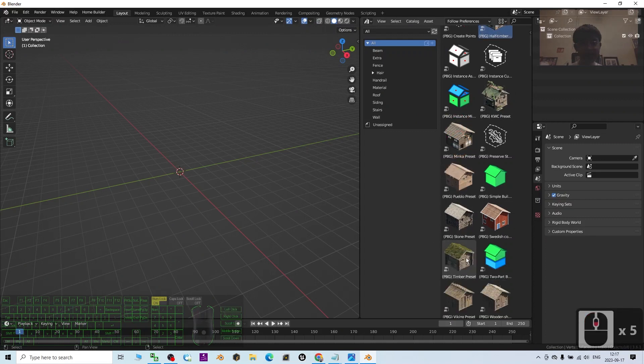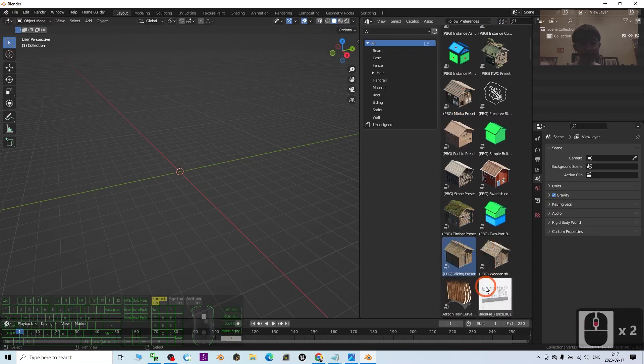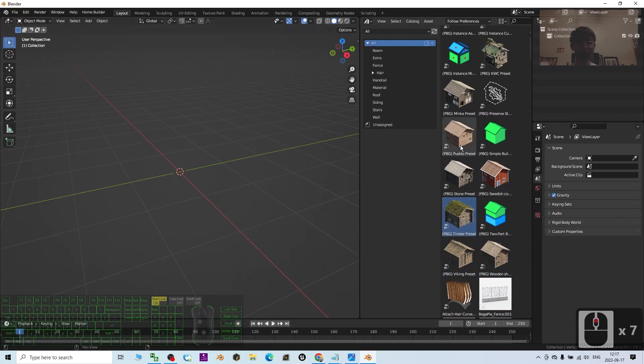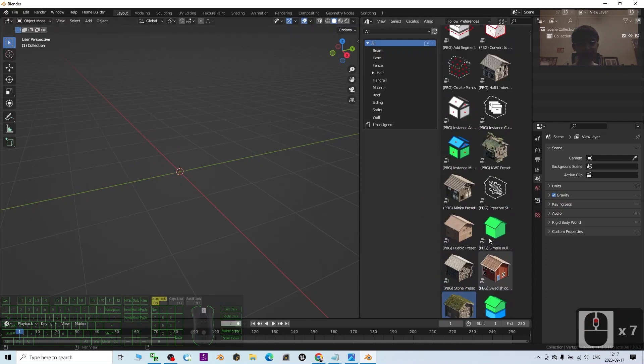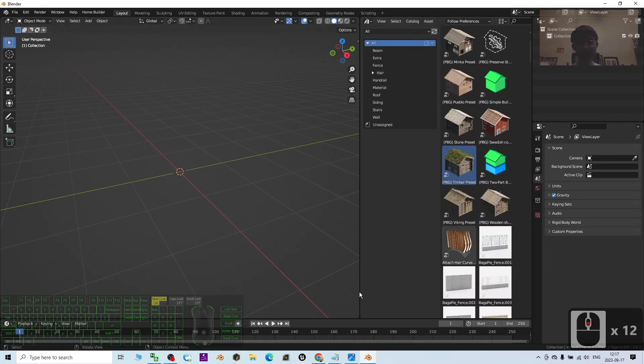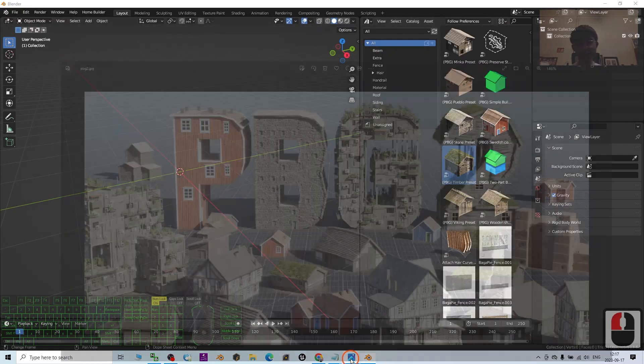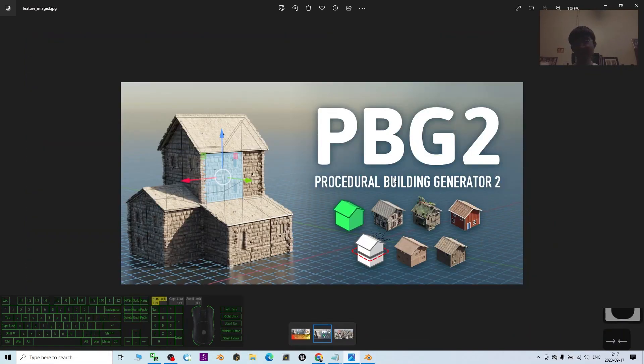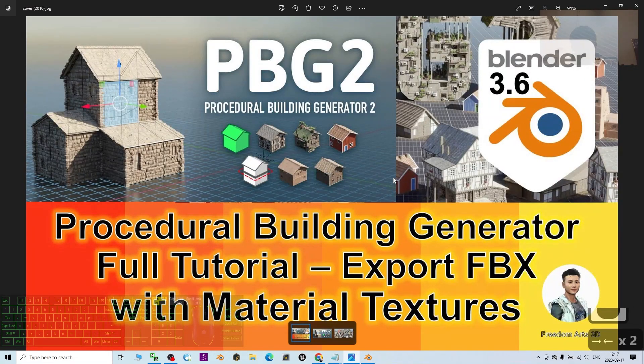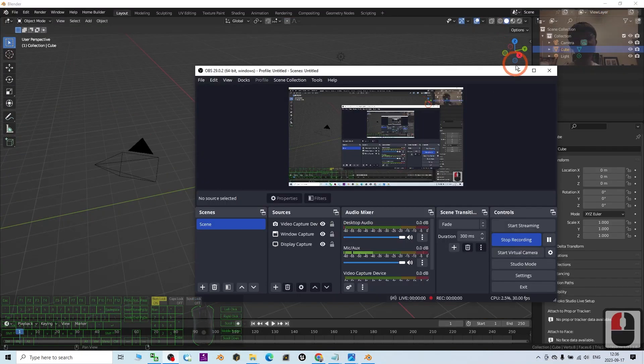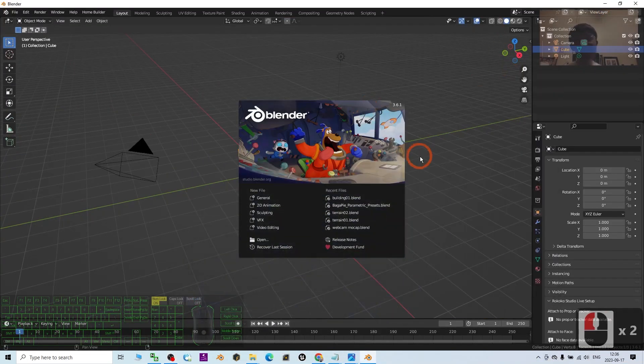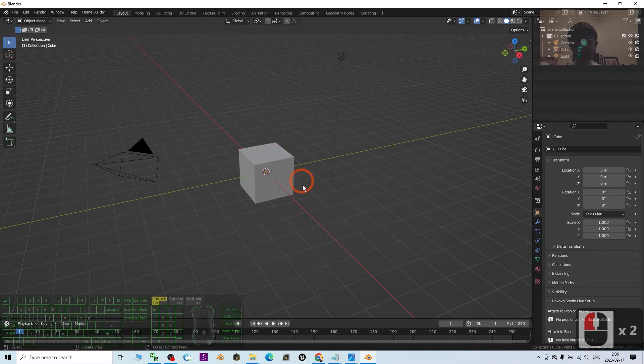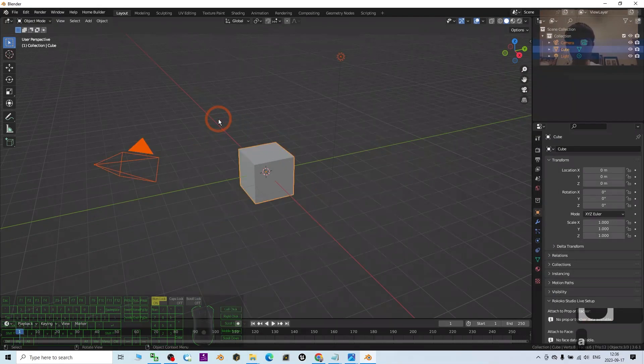Starting from now, I'm going to show you step-by-step how to use all of this to create any buildings you want and finally export as FBX with material textures. I'm going to show you one more demo and after this we're going to export it as FBX.